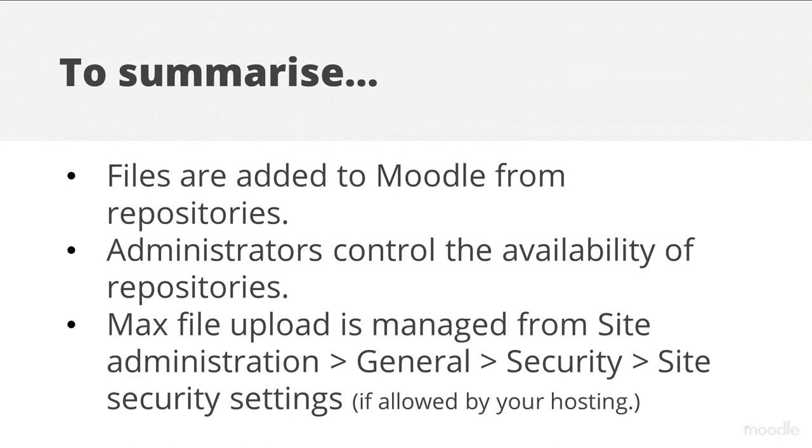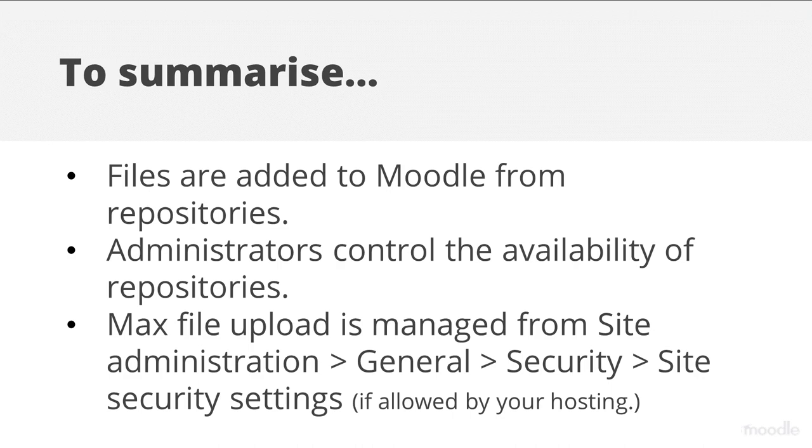To summarize, files are added to Moodle from repositories. Administrators control the availability of repositories. Maximum file upload size can be changed from site administration, general, security, site security settings if allowed by your hosting.